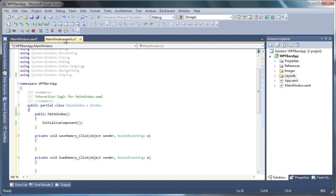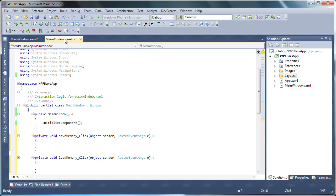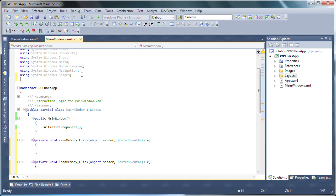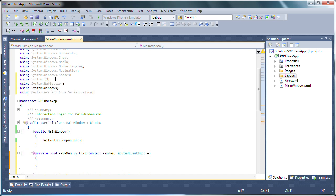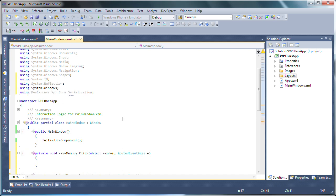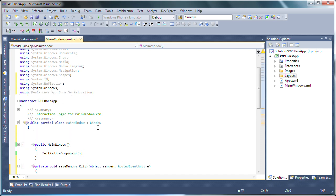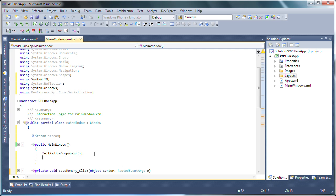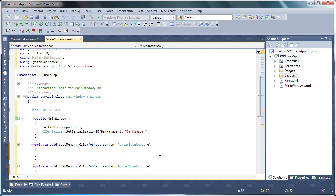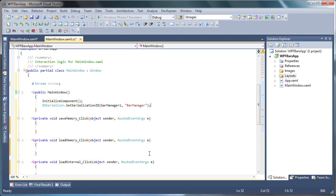I'll switch to code view to create the code required to persist the layout. I'll add several assembly references that I'm going to need throughout the application. Next, I'll create a new stream object. In the pages initializer let's add the following code. Here, the serialization ID for the bar manager is set so that the layouts of bars can be saved at runtime.